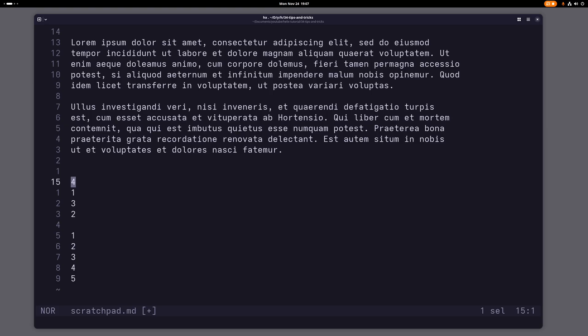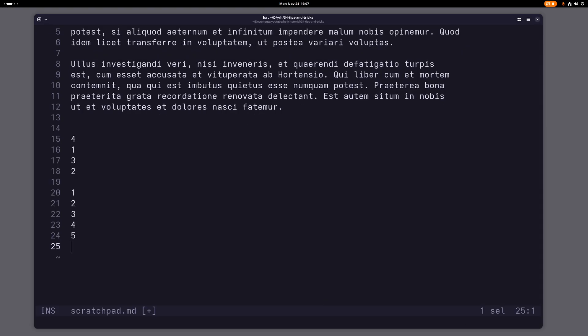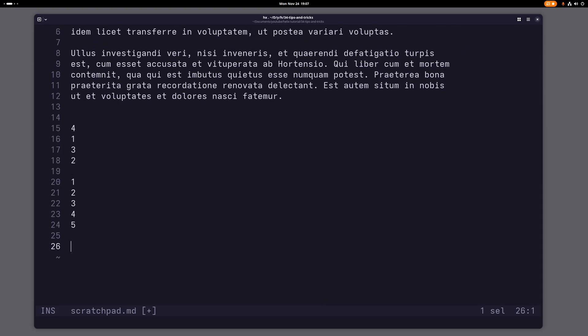All right, moving on again. Let's talk about the last thing that I want to mention, and that is you can add a bunch of numbers in Helix pretty easily. So let me show you how this works. Of course you probably know that Helix can increment and decrement numbers with control a and control x.